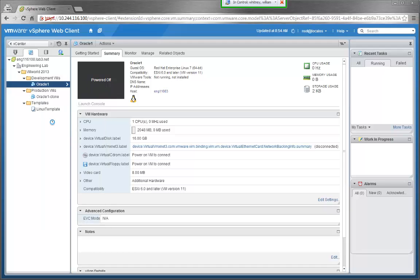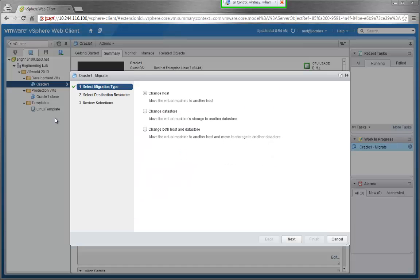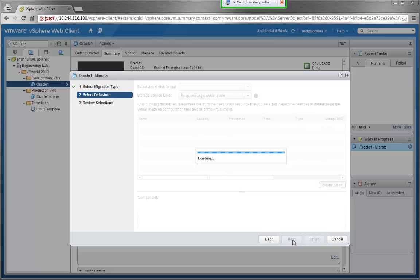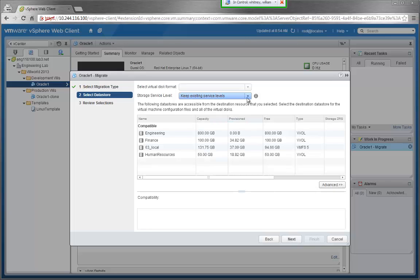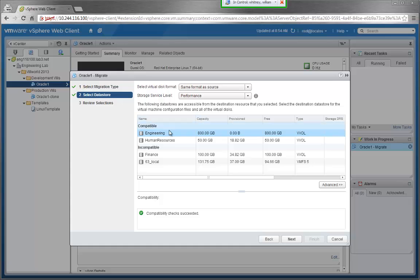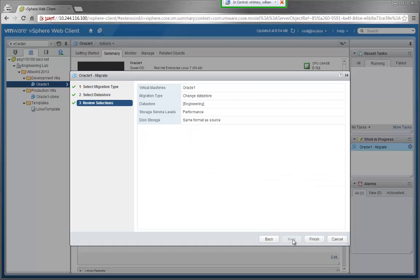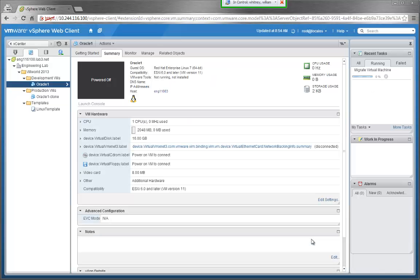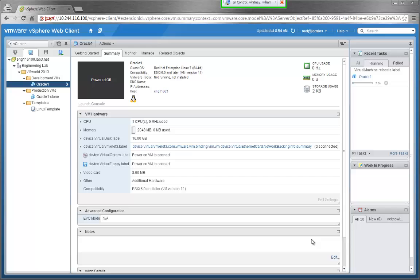Once we click on Migrate, we can choose Change Datastore and select the datastore with the wanted service level, in this case, performance. We'll click on Engineering and click Finish. After a few moments, the relocation will be completed.